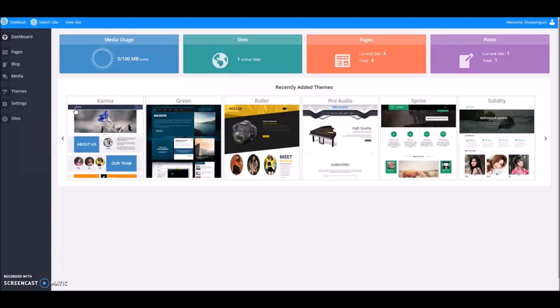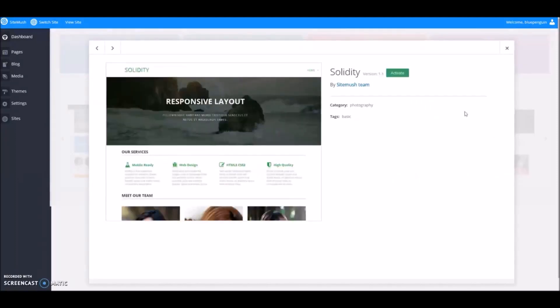Let's get started by picking a theme. I like the Solidity theme, so we're going to activate it.